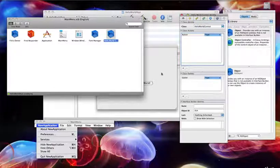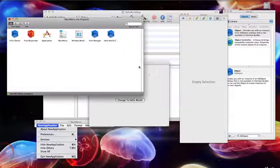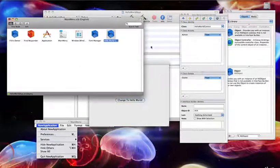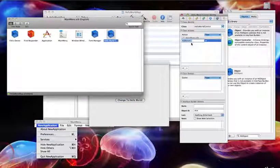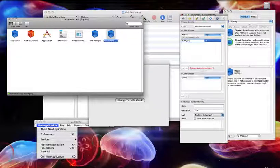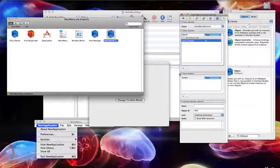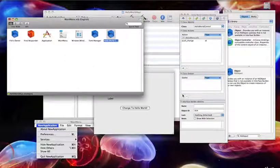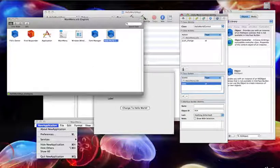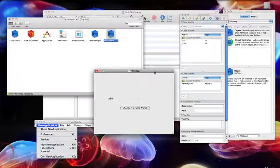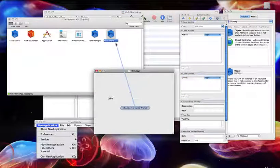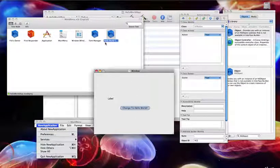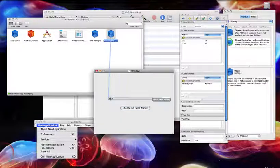First we're going to create an action — this action will be pressing the button. Select this one and create a new action called 'pushChange'. Then we're going to create an outlet; this will reference the label, so select it and name it 'label'. Then connect the button to the object so it knows which actions to receive, and connect the object to the label so it knows that's the label in our layout.